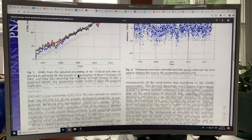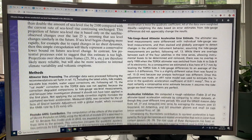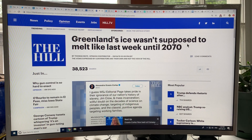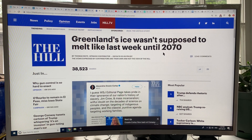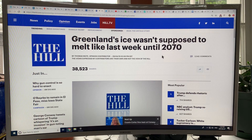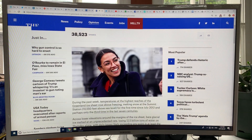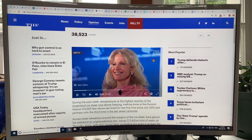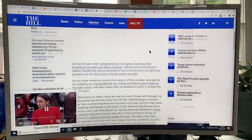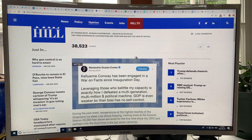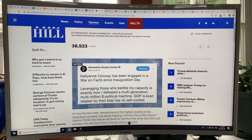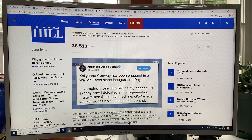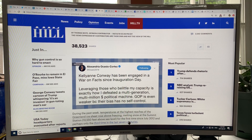Greenland ice wasn't supposed to melt like it did last week until 2070 — and we're not even in 2020, so this is 50 years ahead of time. The permafrost melt wasn't expected until 2100, and we're seeing it now, 70 years early. Global sea level rise accelerated 30 years ago, versus what people have been talking about since 1990 — but the acceleration really goes back 30 years before that. Climate change is happening faster than expected, no matter what you look at.